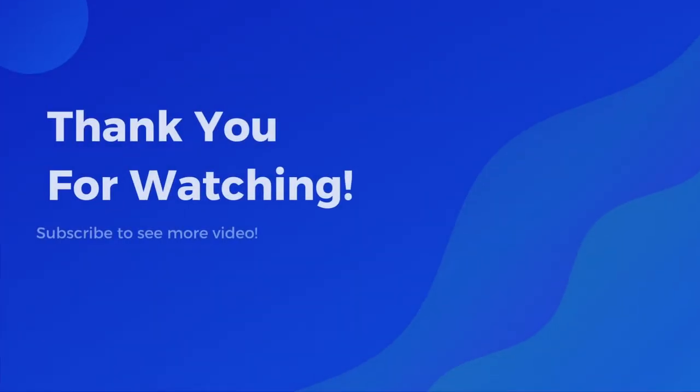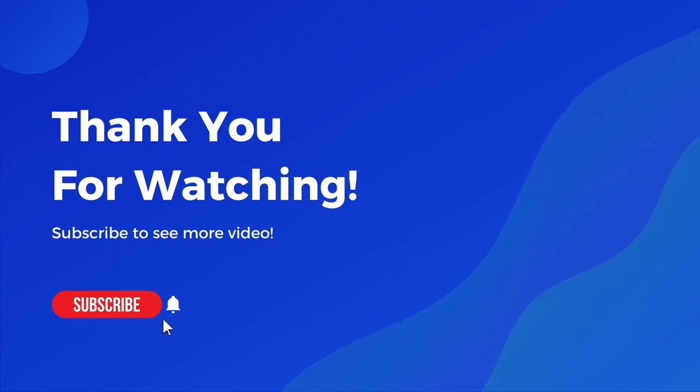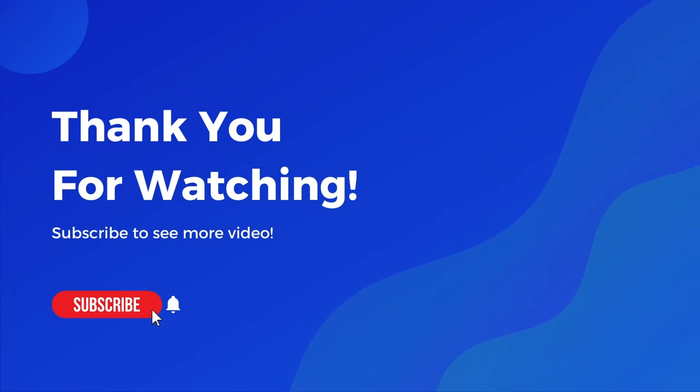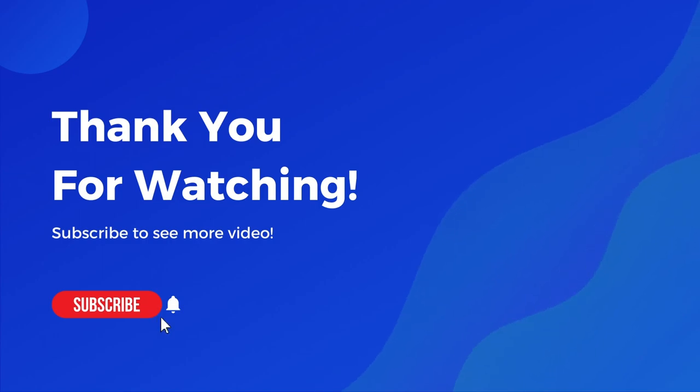This is the end of this tutorial video. Check out the overall instruction and the demo campaign in the description below. Don't forget to like and subscribe TN Blue YouTube channel to get more tutorial videos in the future. See you again.